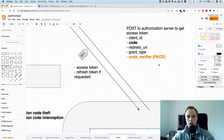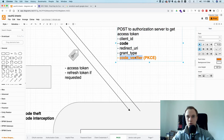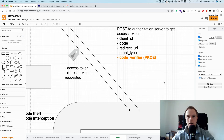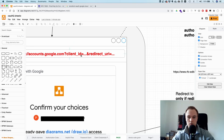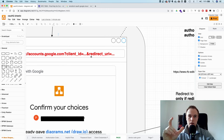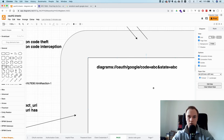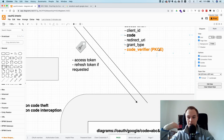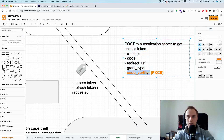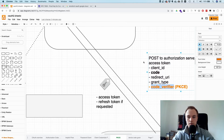To exchange the code for a token, you need to send the plain text code verifier you created before. This implements a kind of proof of possession. Even if someone managed to intercept the initial redirect in the browser's URL bar, they still cannot use the authorization code, because they need to send the original plain text. A hash is a one-way function — you cannot go back. So first you send the hash (code challenge), and then to get the token, you send the code verifier in plain text, over HTTPS of course.